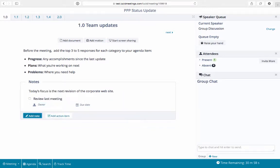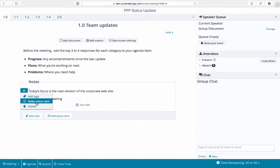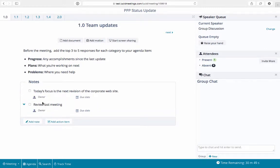Notes can easily be turned into action items too. Simply click the actions menu down arrow by the note and select make action item. Action items will later be shown to users in follow-up emails and when they log in.